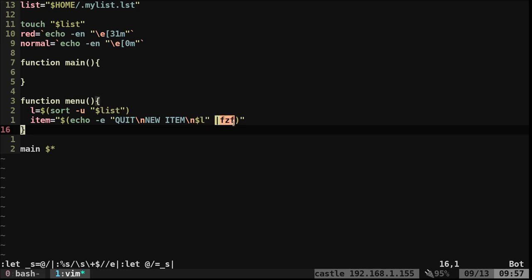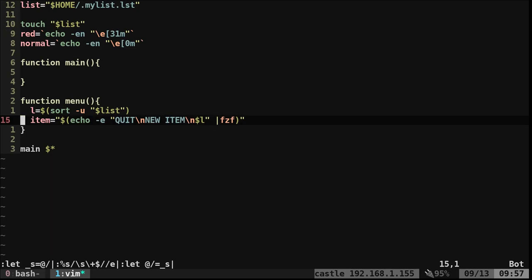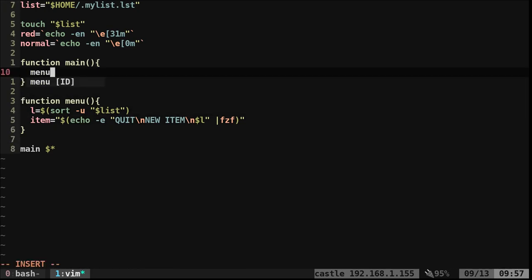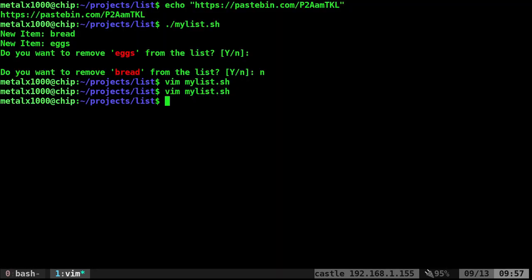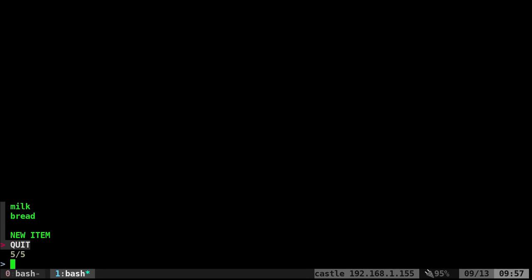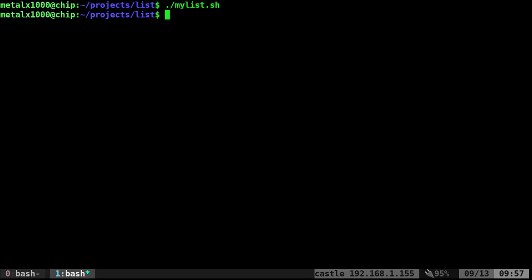We're going to pipe all that menu information into a program called fzf, which I talk about all the time on my channel. It is an amazing program for filtering and searching through lists, and that's what we're using as our menu here. If I call the menu function at this point and run it, we can select an item and put that into a variable, but it hasn't done anything with it yet.